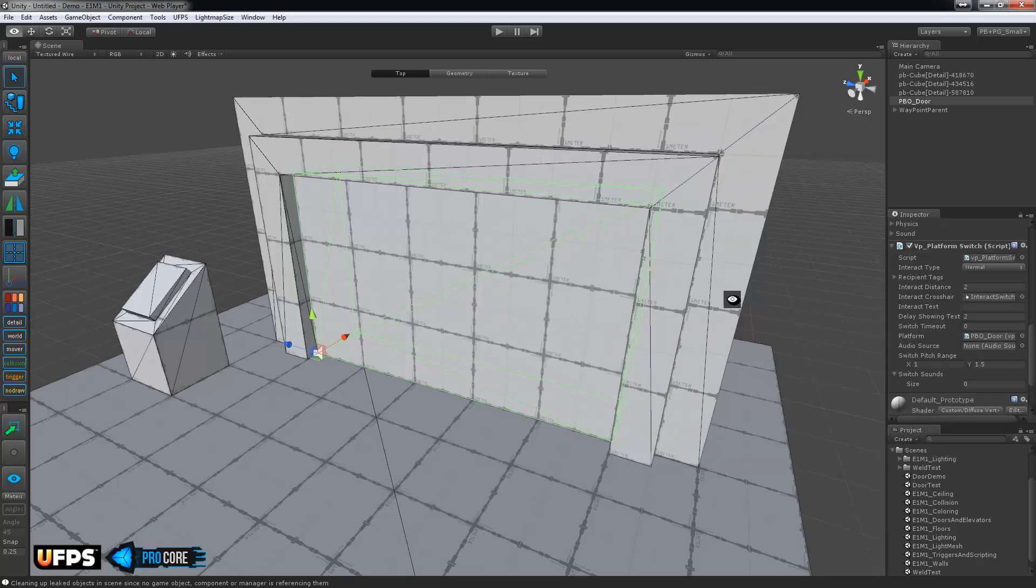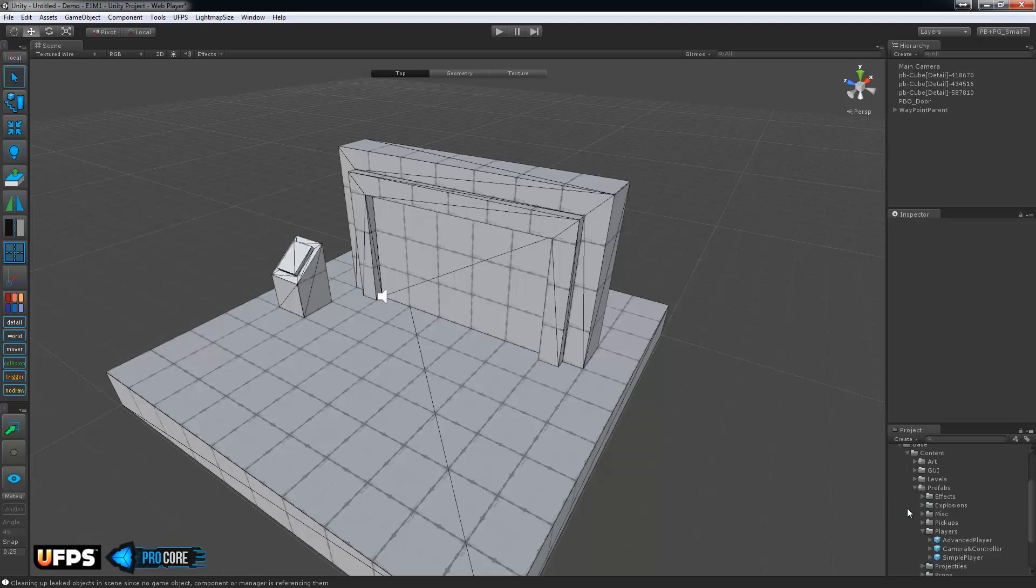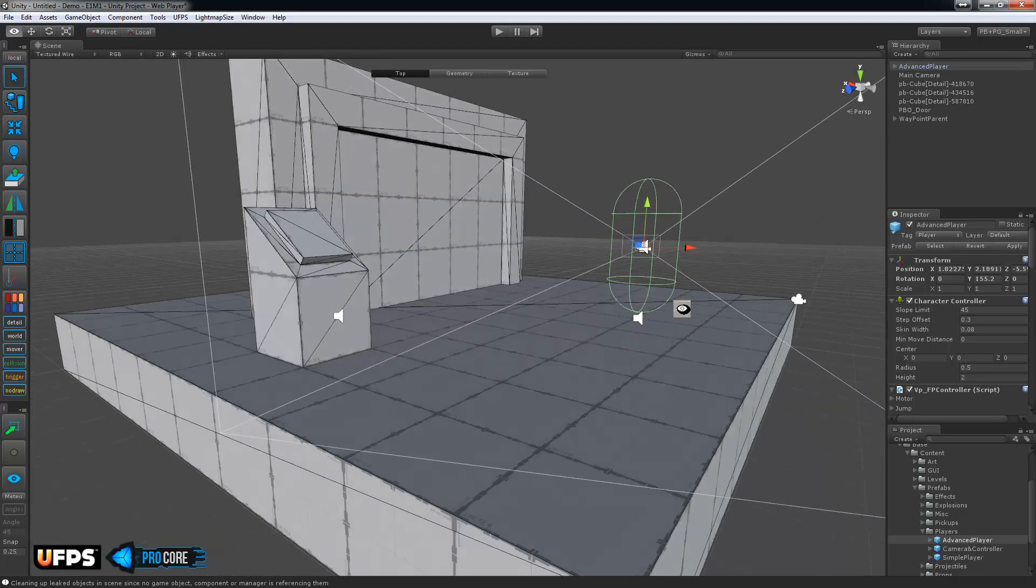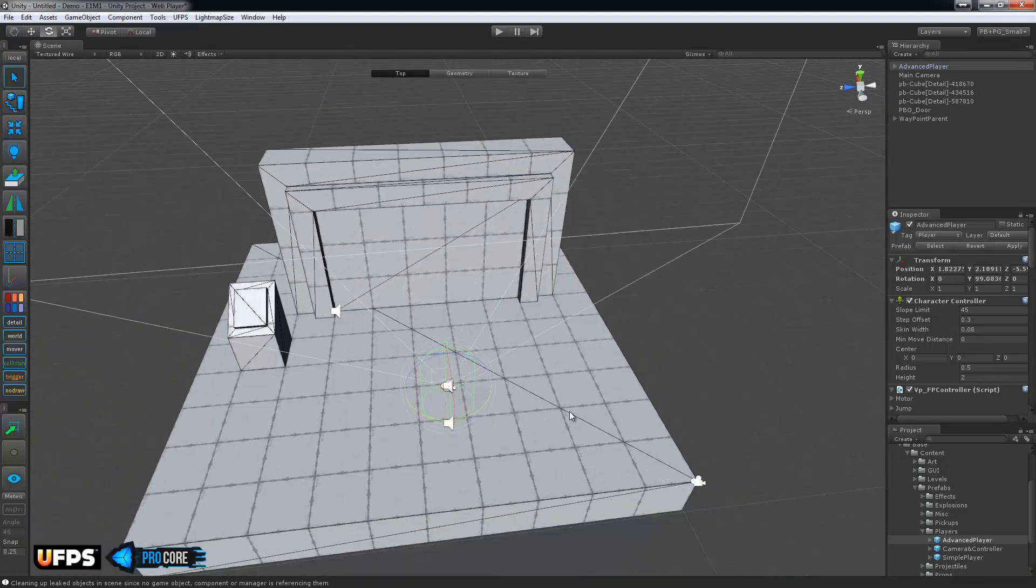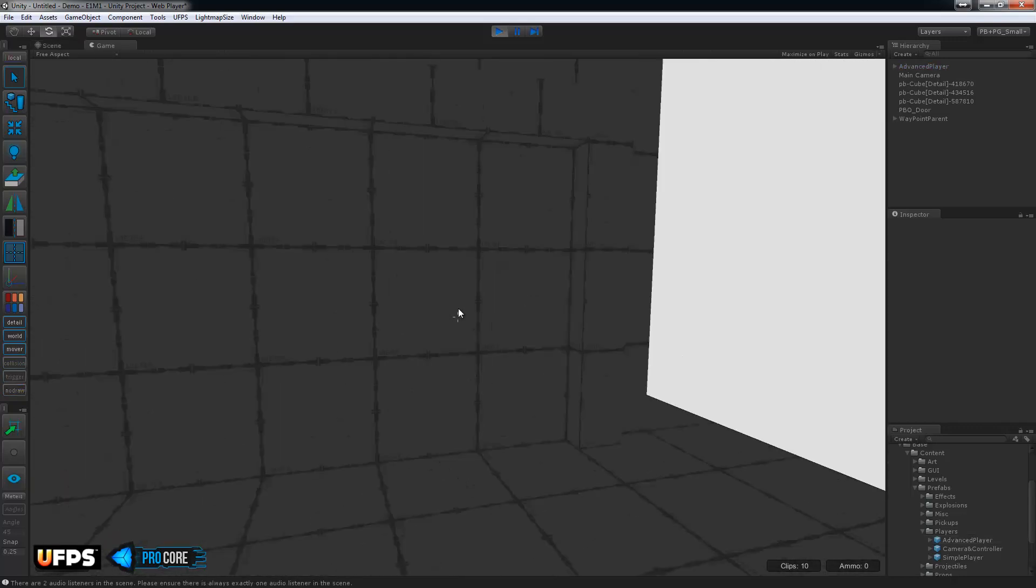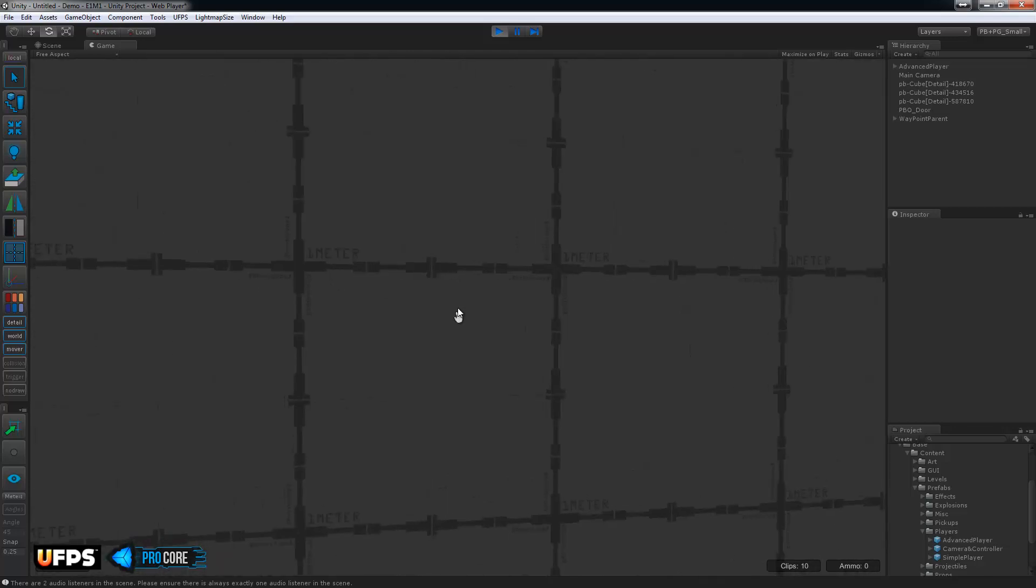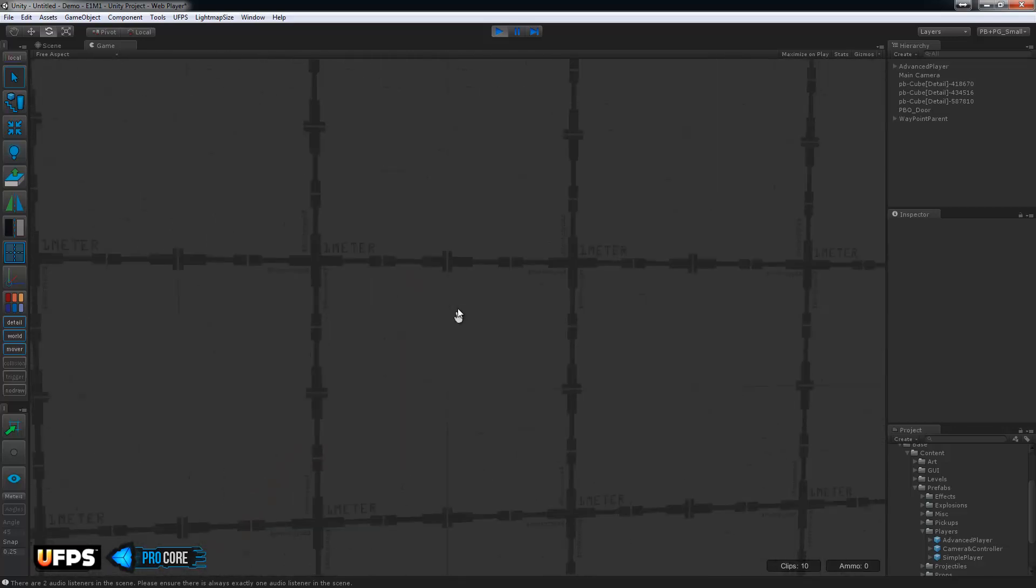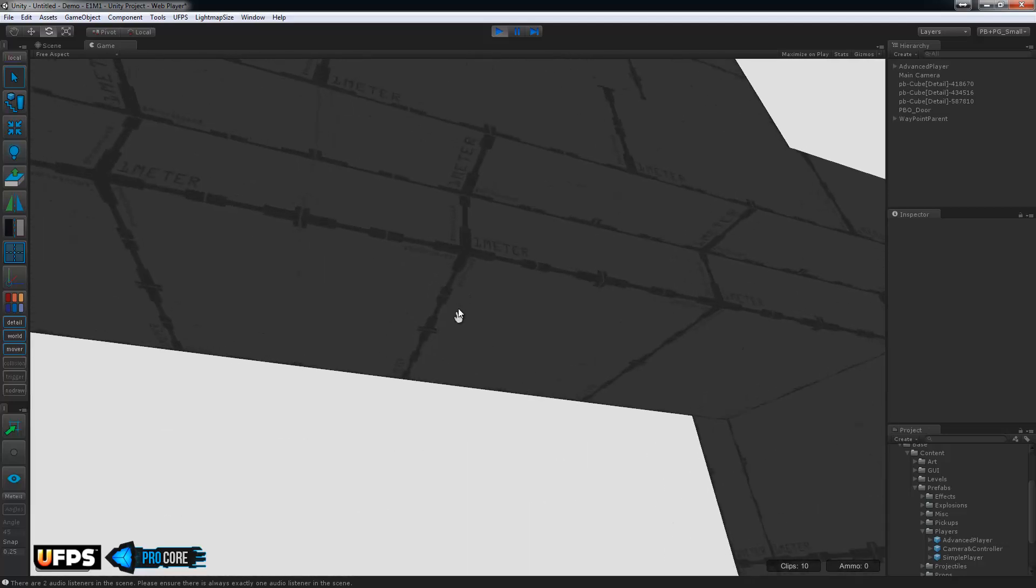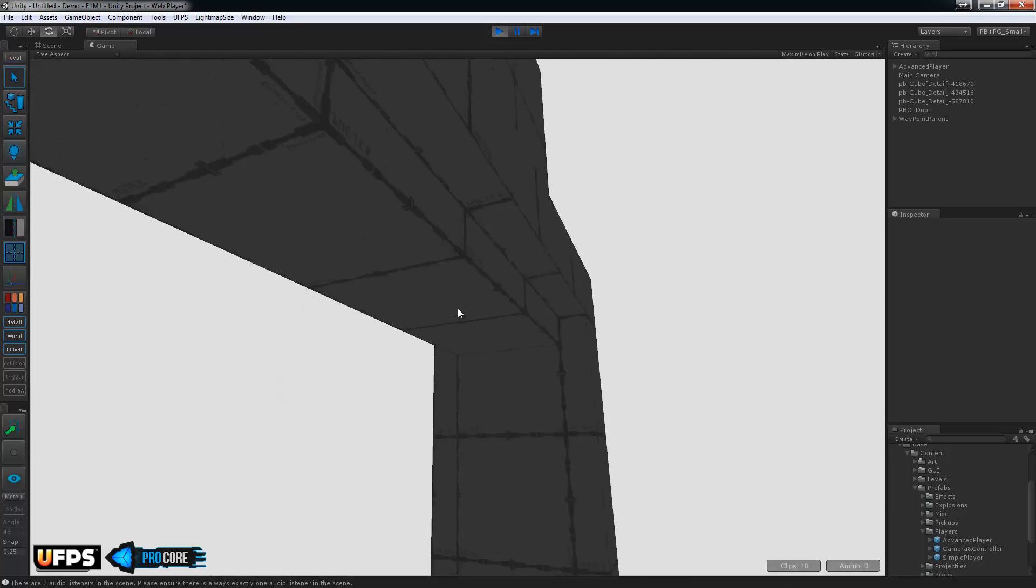At this point we can go ahead and give this door a quick test. So I'm going to go ahead and drop in the Ultimate FPS player prefab. Make sure it's the advanced player. And hit play. Okay, so now as we walk up we have that new interaction icon. Now it's just a crosshair over here. And then once we're there I can hit F and the door opens up. I can hit F again and it closes.